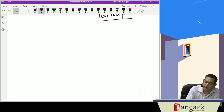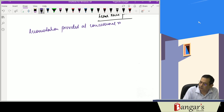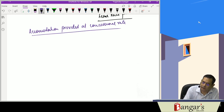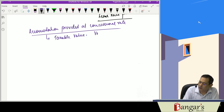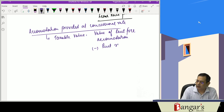If the accommodation is provided at a concessional rate, then the taxable value will be equal to the value of rent-free accommodation, from which the rent recovered from the employee is reduced, to arrive at the taxable value of the perquisite.